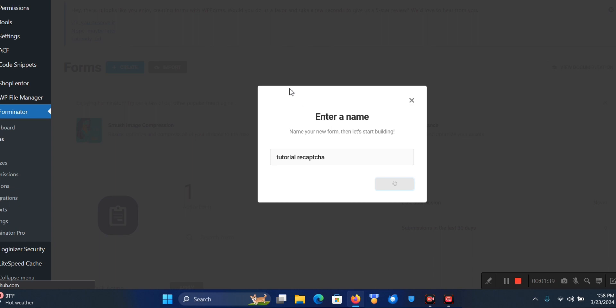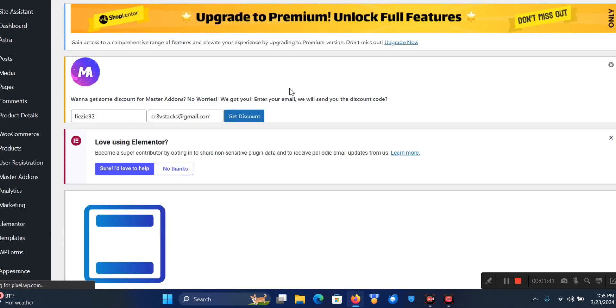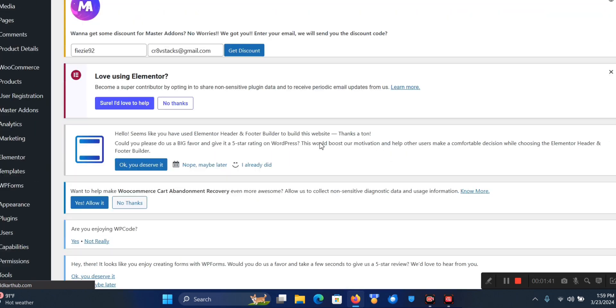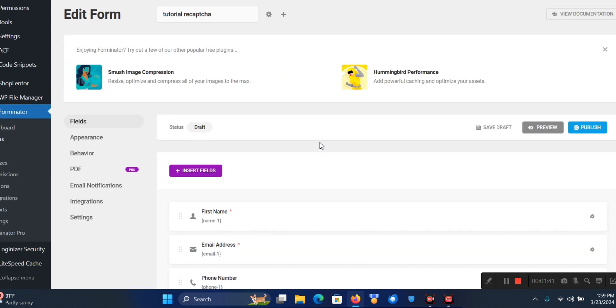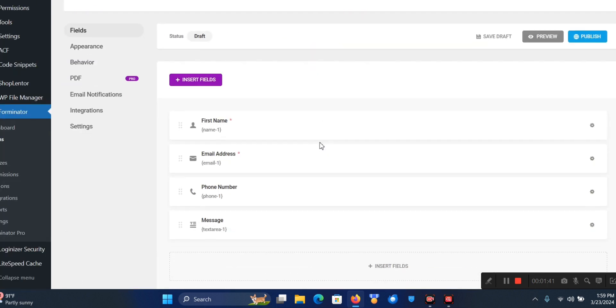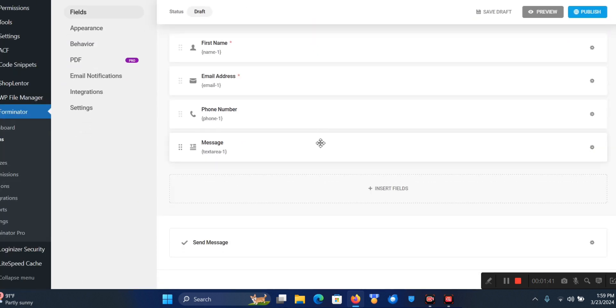I'm going to click on Create and it's going to give me the form it created for me. One of the reasons why I like using Forminator is the fact that the UI - the user interface and experience - is really cool.